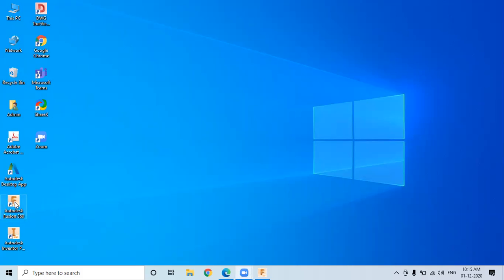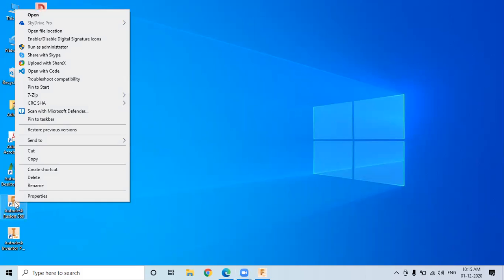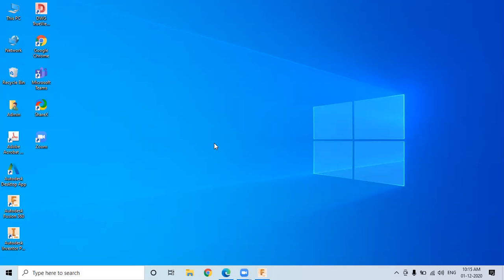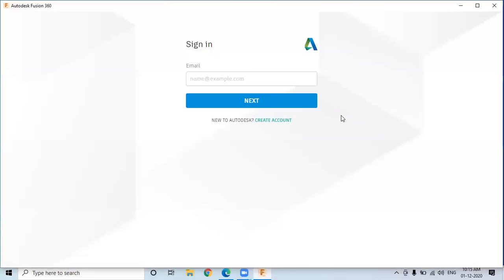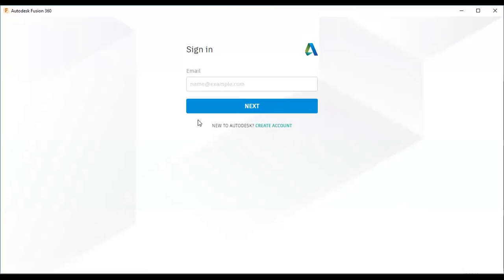Right-click the Autodesk Fusion 360 icon on the desktop and then click Open. When you click Open, you can see the new interface appears.